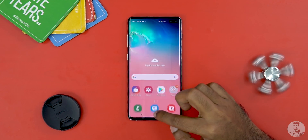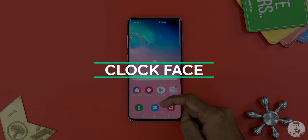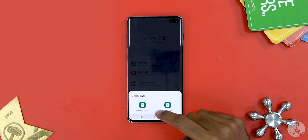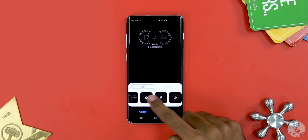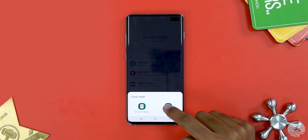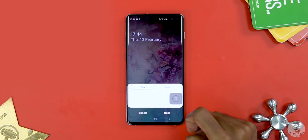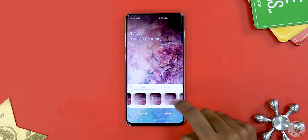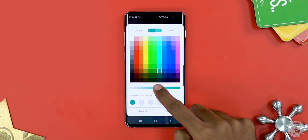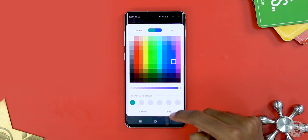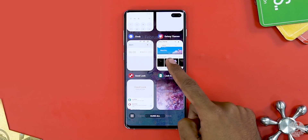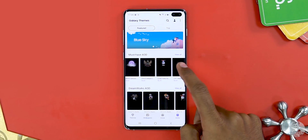Third on the list we have the Clock Face app. This lets us change the style of the watch face on the always-on display as well as the lock screen. This is something we can do through the settings menu itself, but Good Lock provides us new options to choose from, and there's also a wider selection of choices, with more available to download from the Samsung Theme Store.